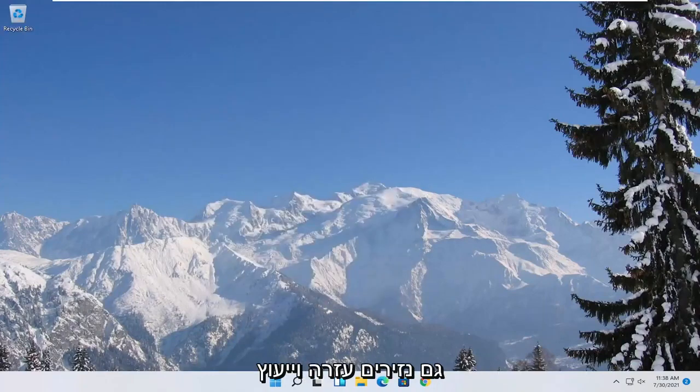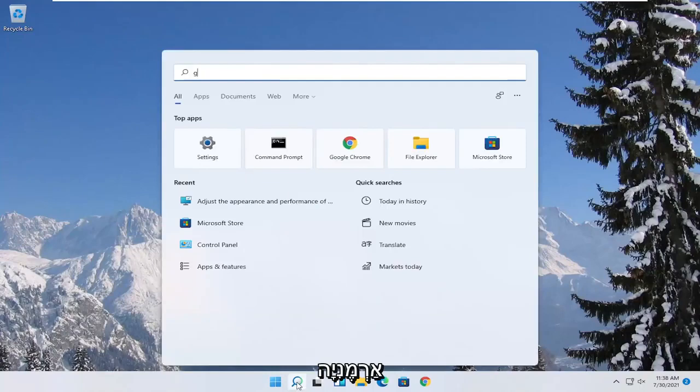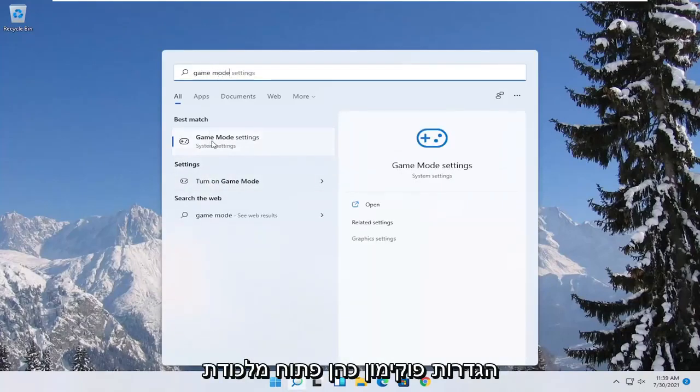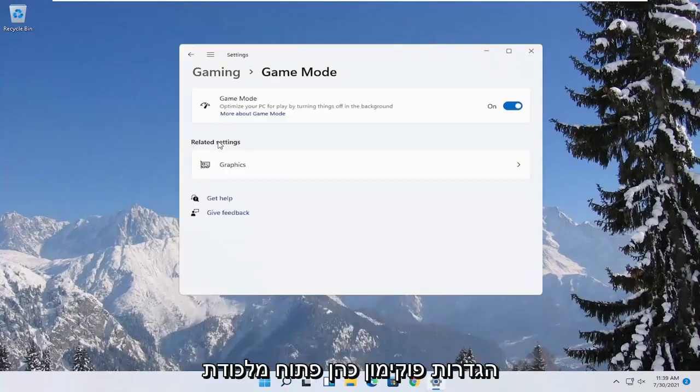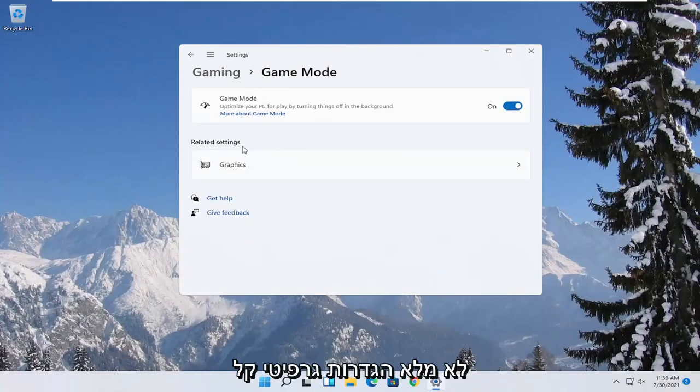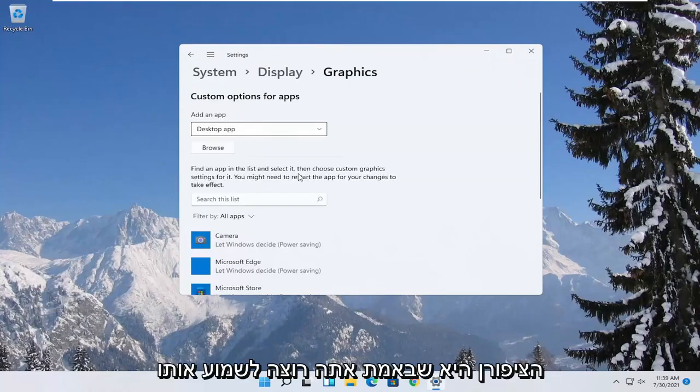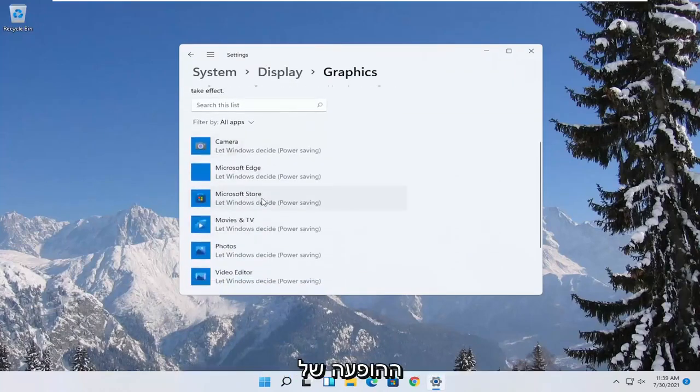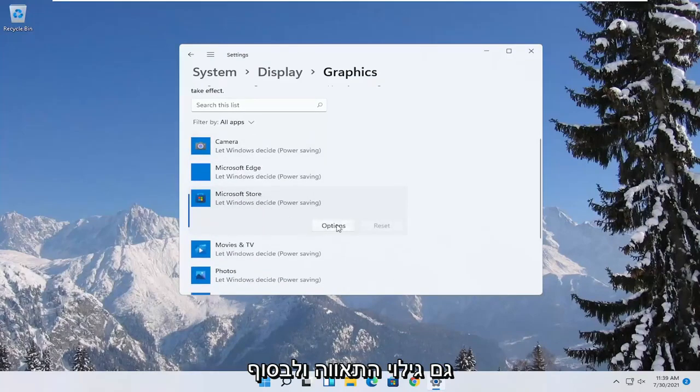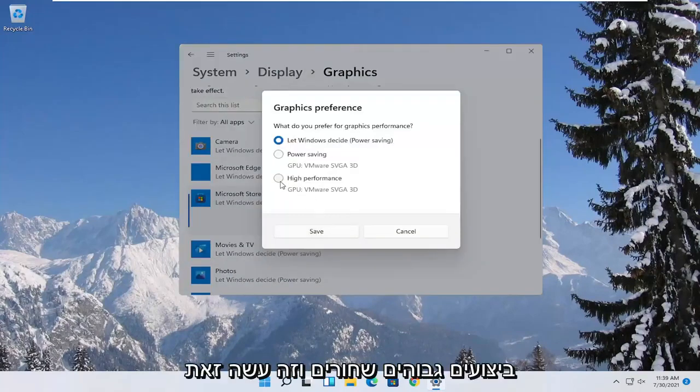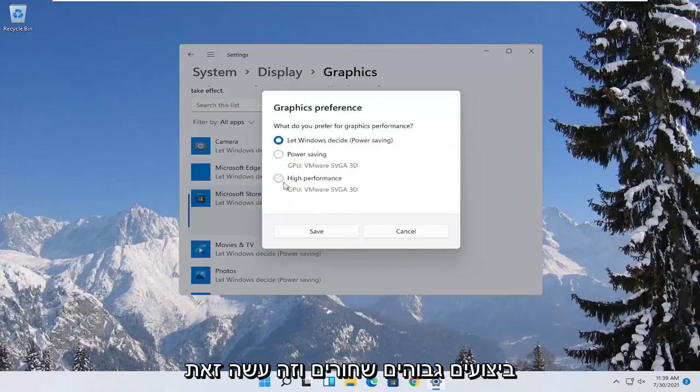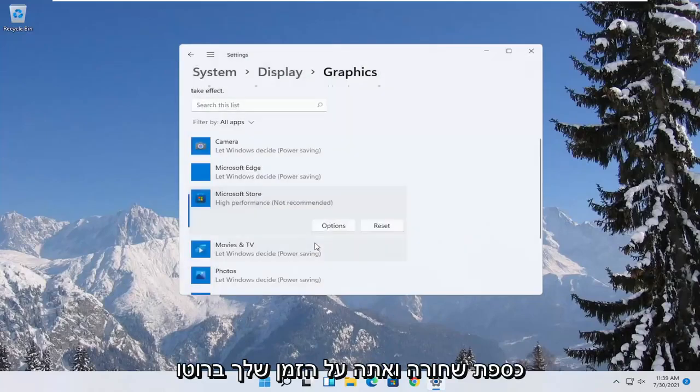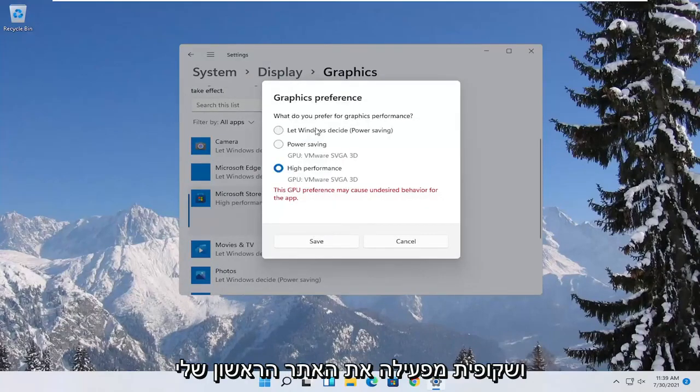Now you also want to open up the start menu. Type in game mode. Best match to come back with game mode settings. Go ahead and open that up. Make sure game mode is turned on. Then underneath related settings select graphics. If you have specific games you want to enhance the performance of, click on the game from this list and then select options. Select high performance and then select save. If you run into a problem you can always change it back to default by going through options and selecting let Windows decide.